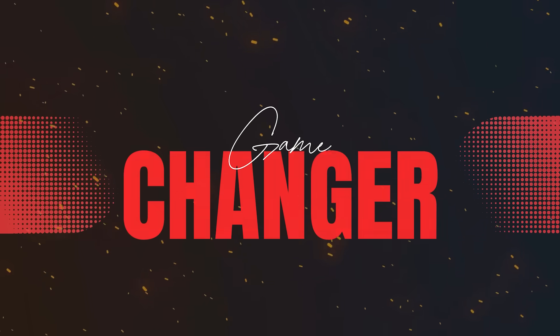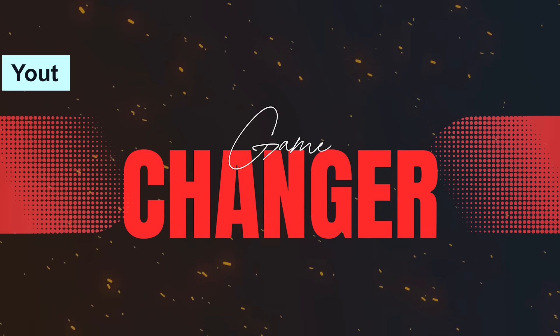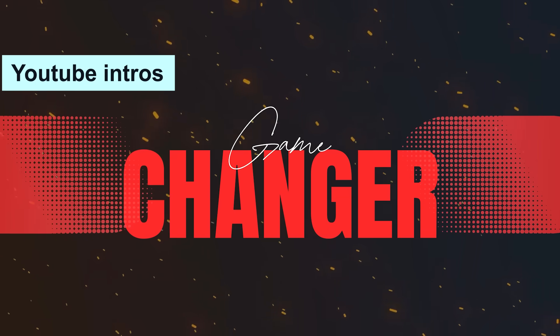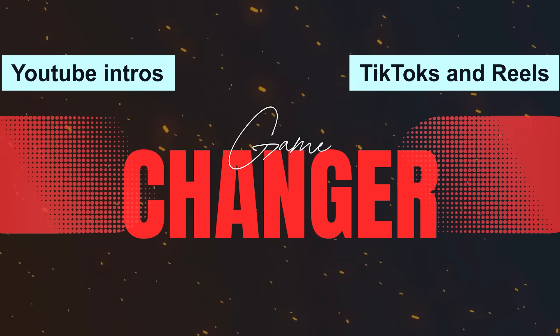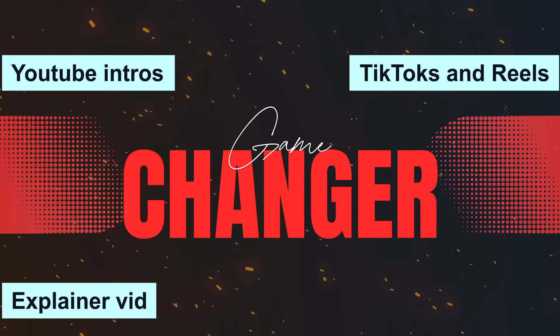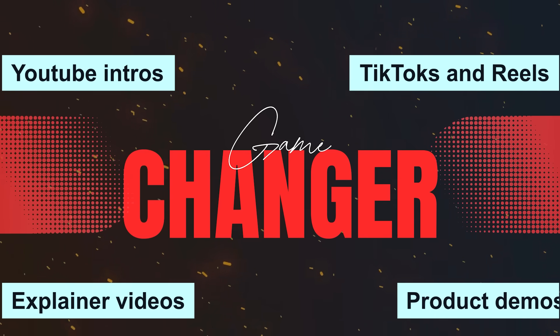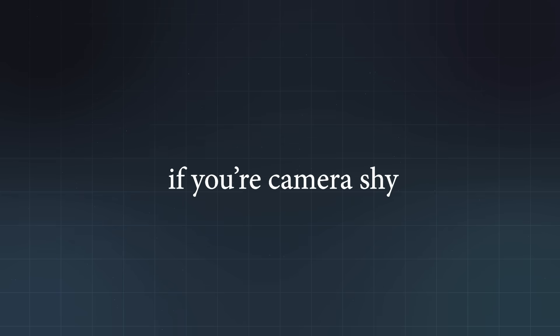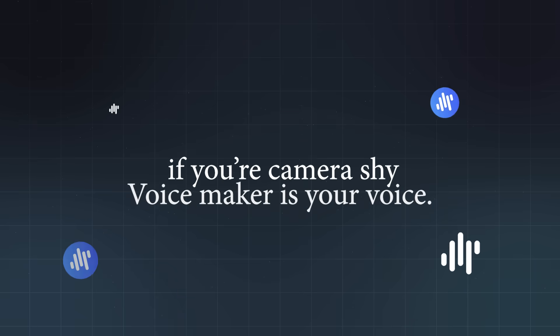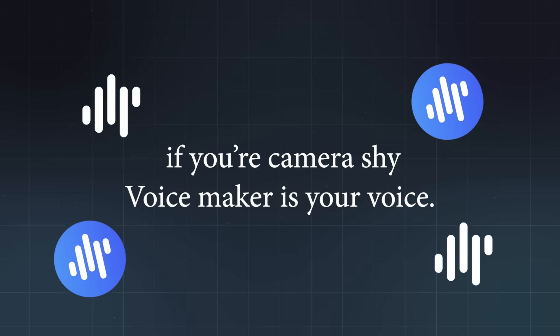This is a game changer for YouTube intros, TikToks and reels, explainer videos, product demos, and audiobooks, or literally just giving your content a voice. And if you're camera shy, Voicemaker is your voice.